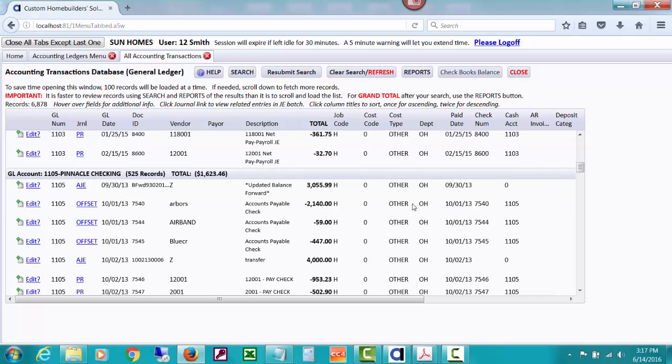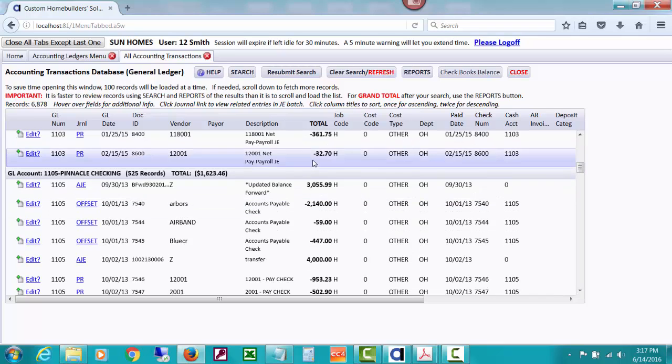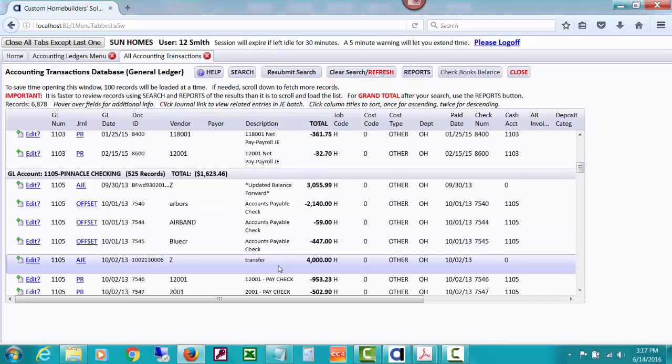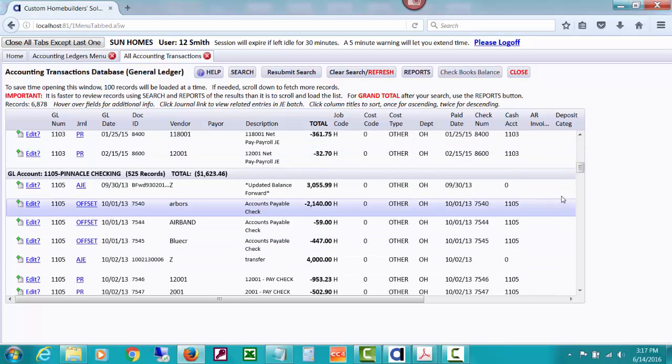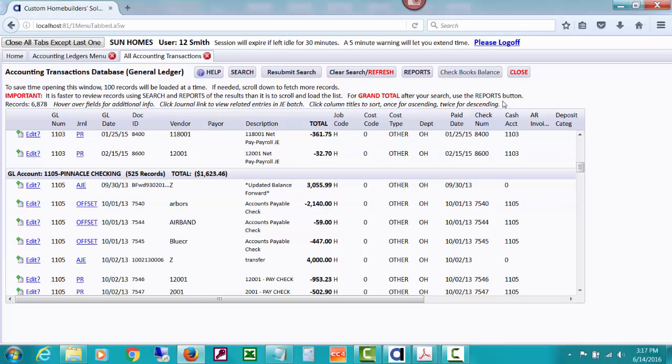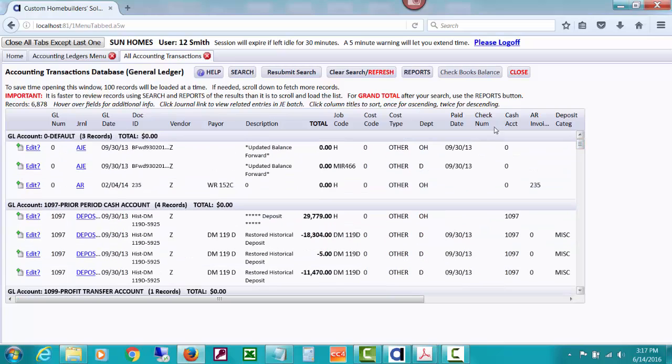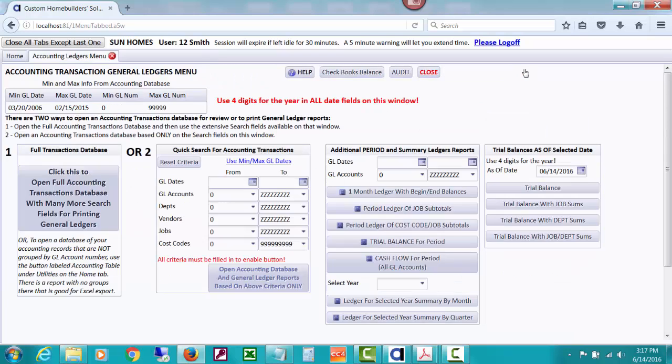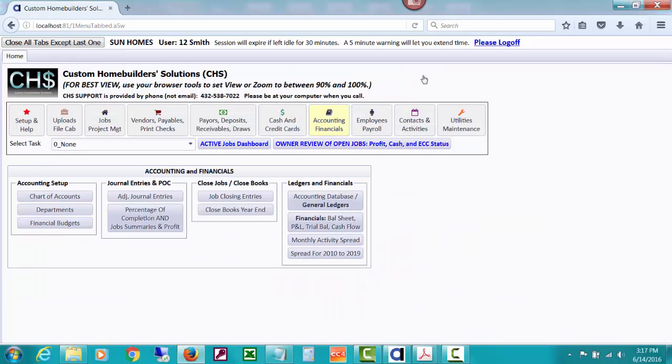So you can see accounts payable. It was doing some updated balance forwards things. I mean, pinnacle checking, I mean, the balance forward as of that date, things like that. But you can see how much less our database got, how much less time it will end up taking to comb through and open various windows just because we have so many less accounting records.